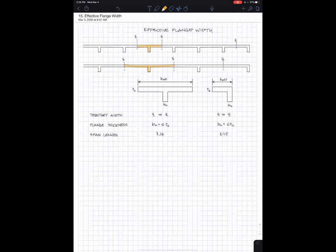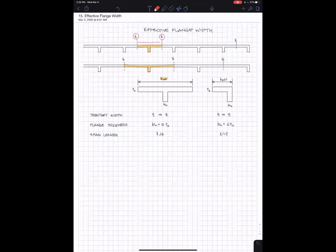This is going to be the effective flange width, and it depends on three things. First of all, there's the tributary width, which is the center-to-center length. So here's the centerline between two adjacent beams, and that makes this distance here the tributary width for that beam.